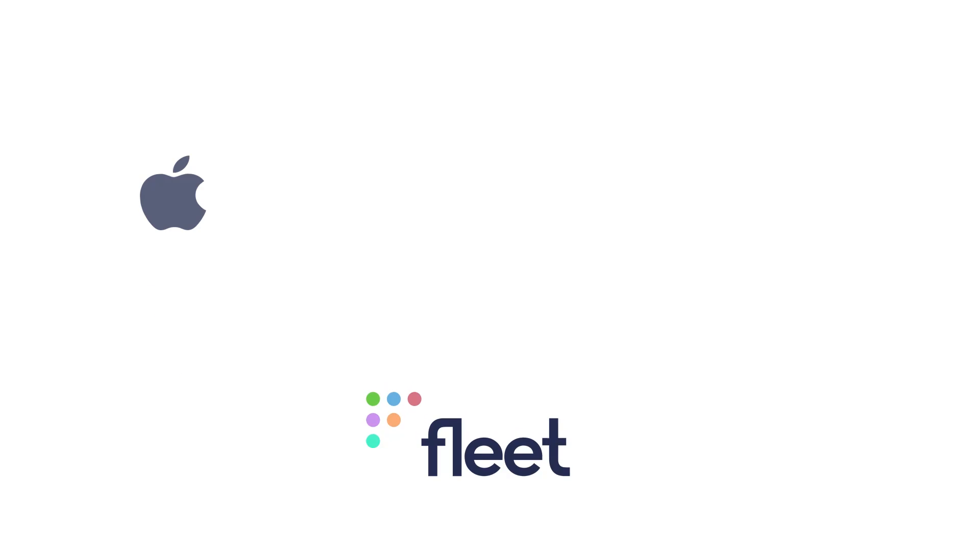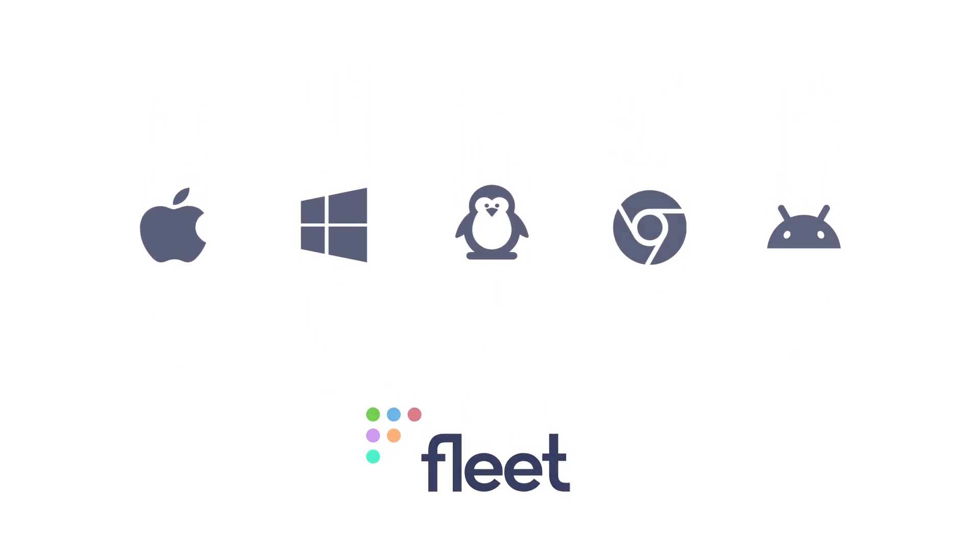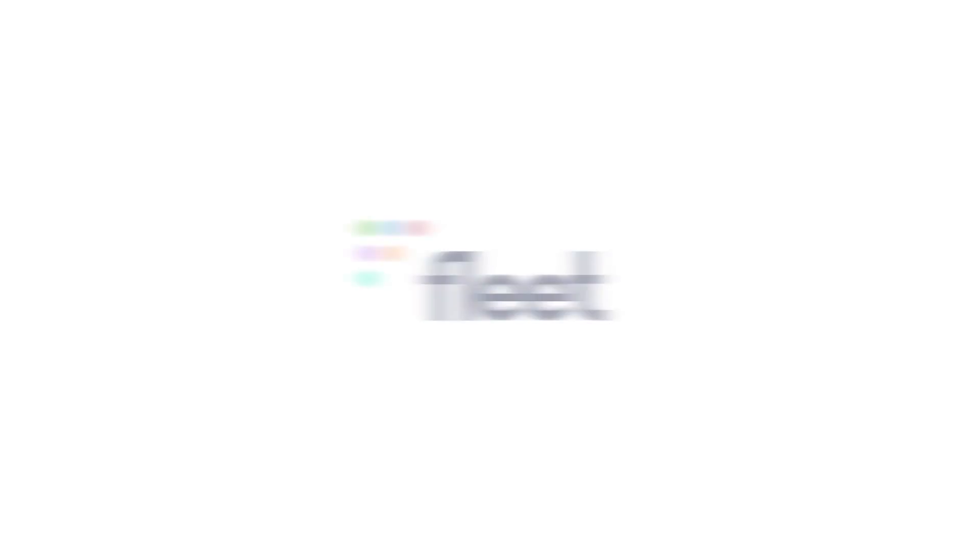So whether you're an IT admin or security engineer, Fleet helps you manage all of your devices securely and efficiently and gives you the flexibility to manage them how you want. You can deploy it yourself, or we can host it for you.